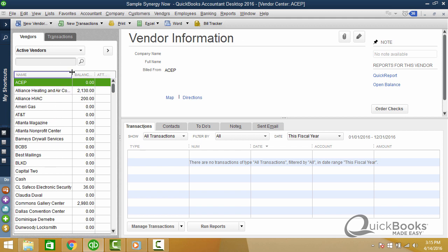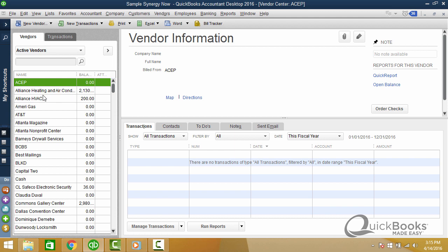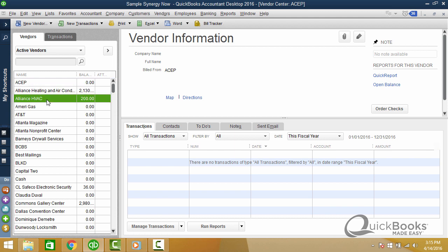Now, do you see we have two vendors here? One says Alliance Heating and Air Conditioning. The other one says Alliance HVAC. These are the same vendor.